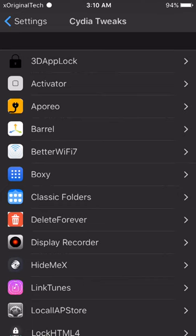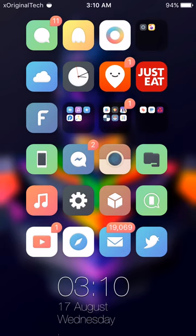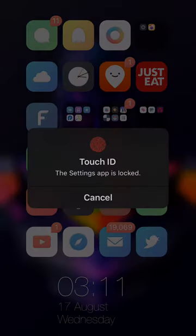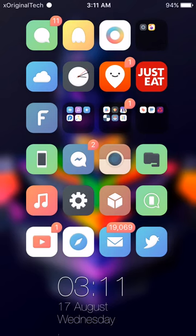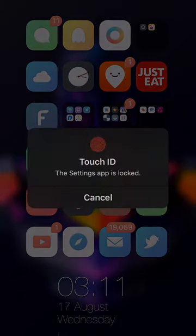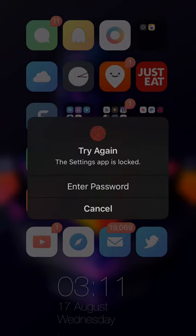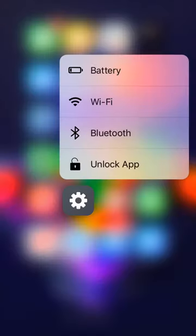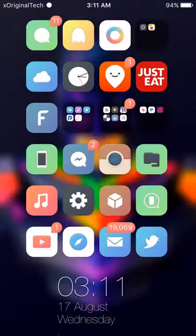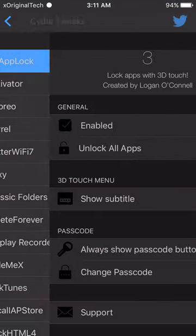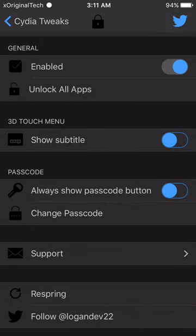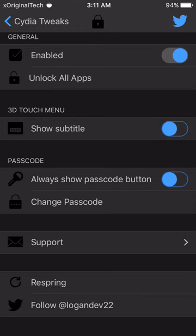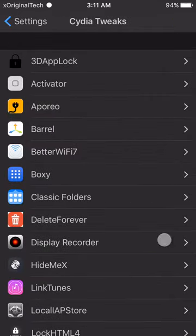The first tweak is 3D App Lock. This basically just allows you to lock your apps using 3D touch. All you need to do is press down and select 'lock app'. When you try to open the app it will be locked and you need to use Touch ID to unlock it — or if you put in the wrong fingerprint it will ask you to try again and you can use your Apple ID passcode. Most of these tweaks are paid, so please pay for them because it helps the developers. Saurik also added a refund option if you don't like it.